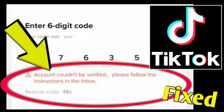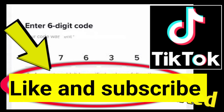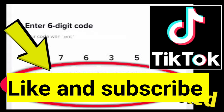Once your account has been verified, you will see a blue checkmark next to your username. This means that TikTok has confirmed that you are who you say you are. Thank you so much for watching. Please subscribe to TechSore for more videos.